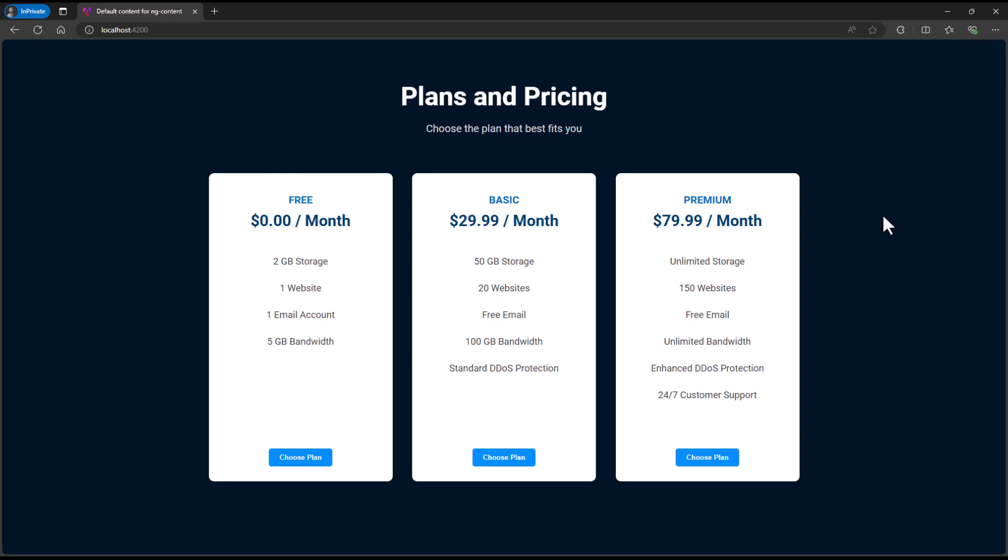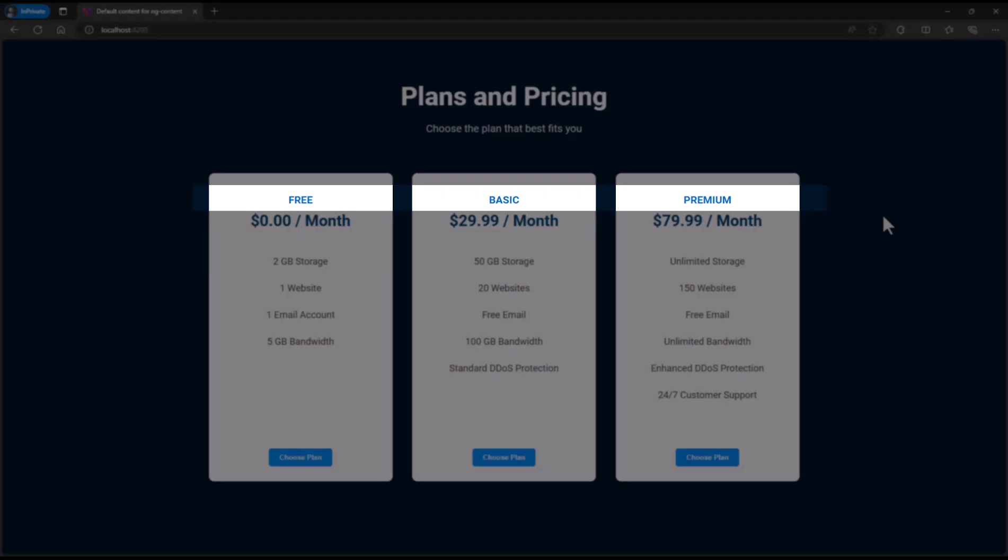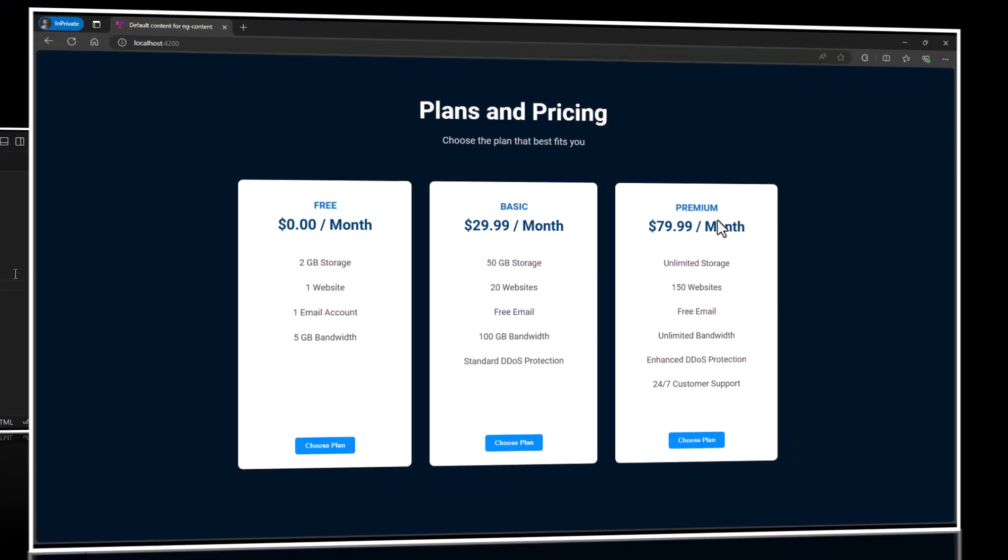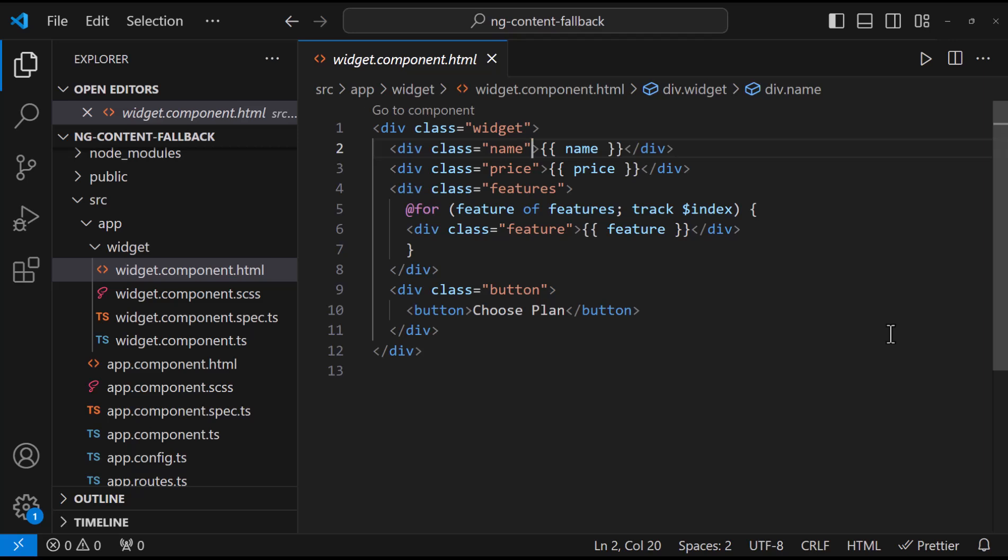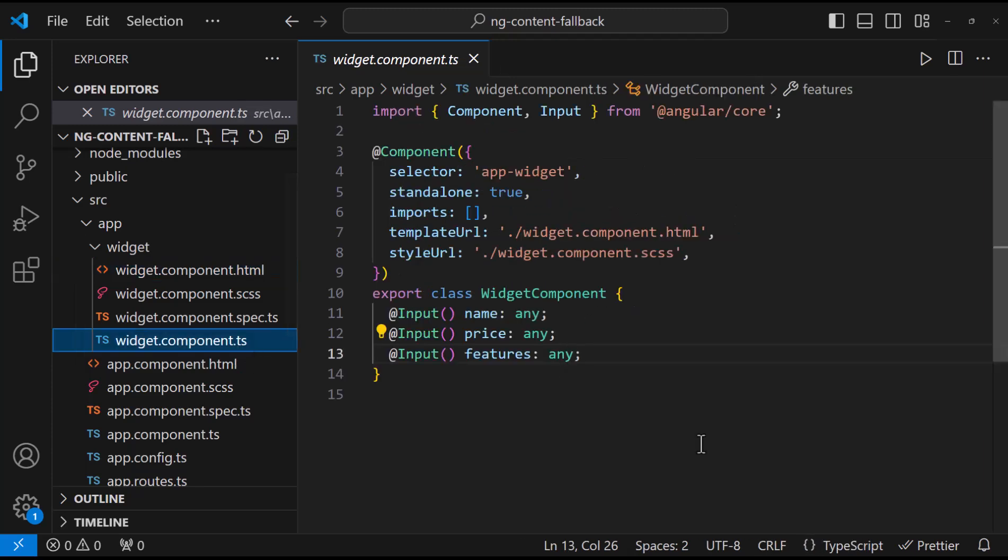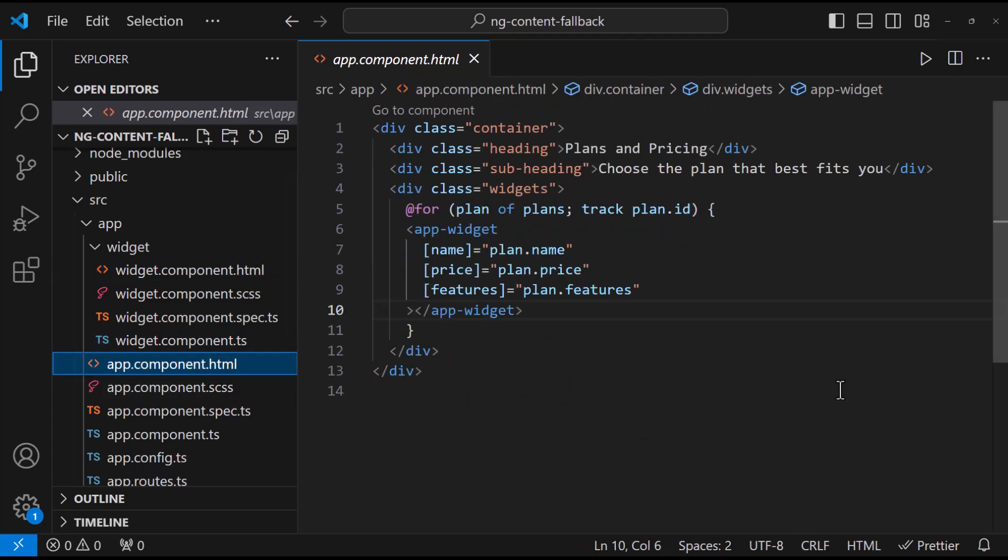Okay, now assume we need to show one of these plan names in a different color. To achieve this, we need to pass another input parameter and use that here. But that is not a viable solution because if there are more requirements like this, we need many input parameters. Instead, if we can pass the template itself to the child component, that will be good.